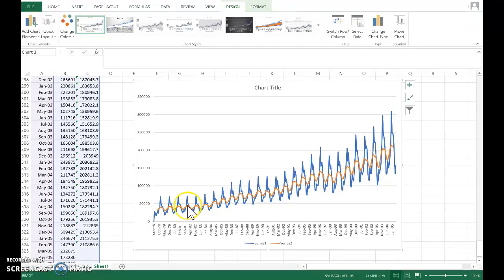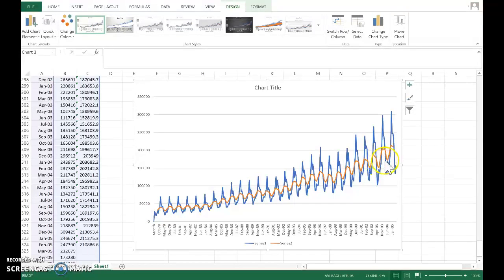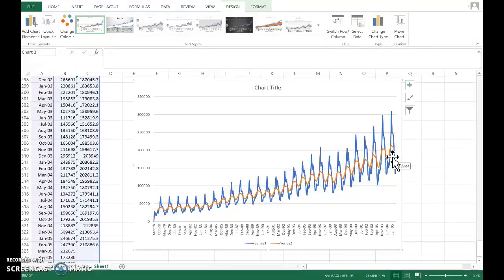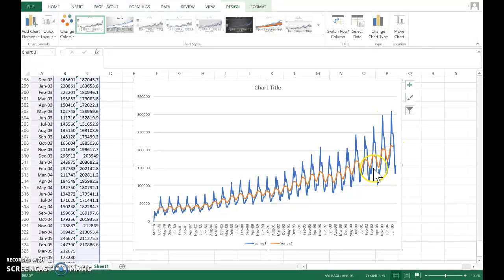It's quite smooth now, but this oscillation is because we've only included nine of the months each time, and the strong seasonal pattern in the data has led to a seasonal pattern in the moving average.